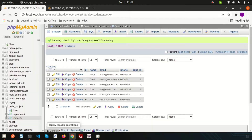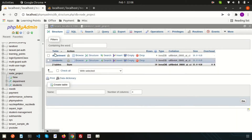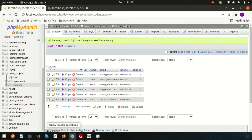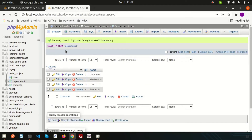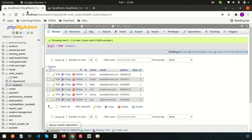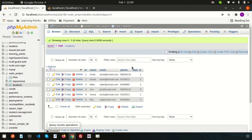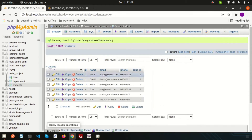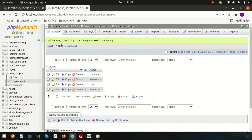If we check the database, we have a database called 'node_project'. Inside this database we have two tables: students and department. The department table has an id as the primary key. The student table also has an id as the primary key, and a department_id column which is a foreign key referencing the department table's id.